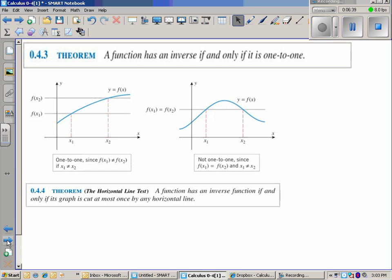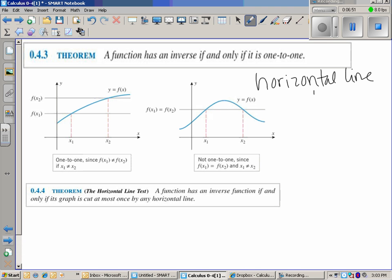A function has an inverse if and only if it's one-to-one. That is the horizontal line test. The vertical line test is used to figure out if an equation is a function, and the horizontal line test is used to determine if it's one-to-one. One-to-one means that a y value can only be used once — it cannot be used twice.